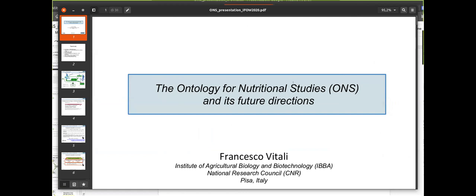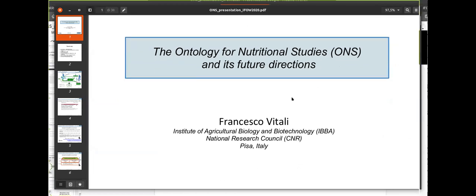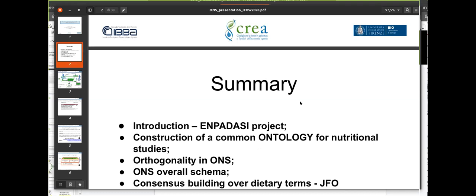Thank you for the introduction and good evening, good afternoon, or good morning to everyone depending on where you are. I'm Francesco Vitale, and today I will talk about the ontology we developed — the Ontology for Nutritional Studies, acronym ONS — and some of its current state and future directions.